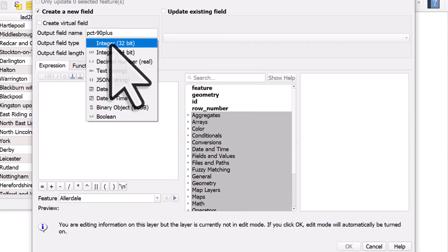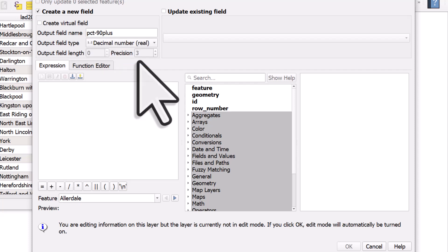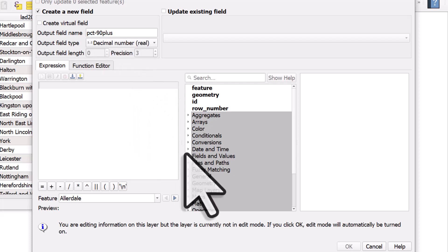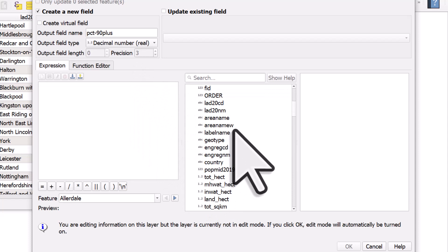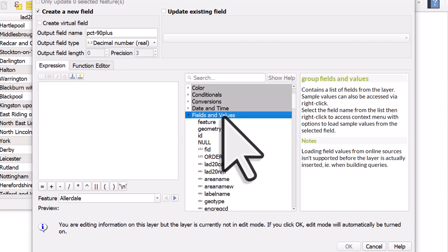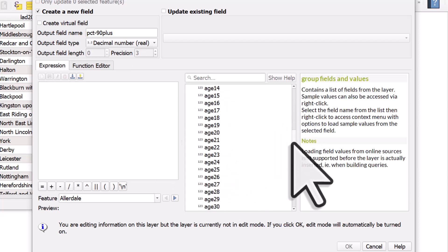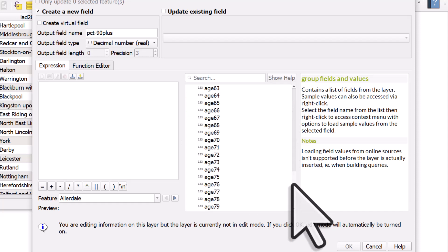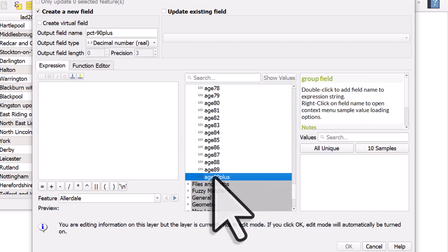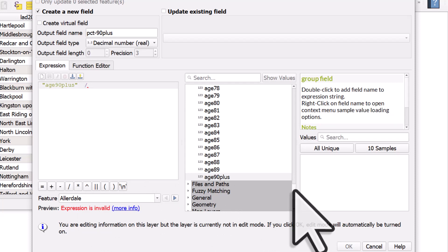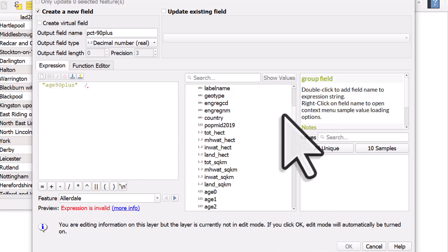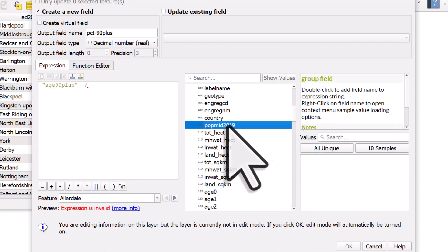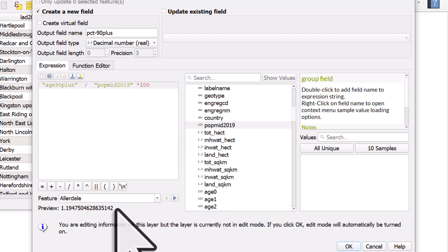We don't want to use integer because that's going to only give us round numbers. We want to use decimal number so it's going to have decimal places. And it's the same as before, we just go to fields and values. And then we want our variables here. So we want the one that says age 90 plus, double click, divide by population, double click, and I want to multiply that by 100 to give us a percentage.